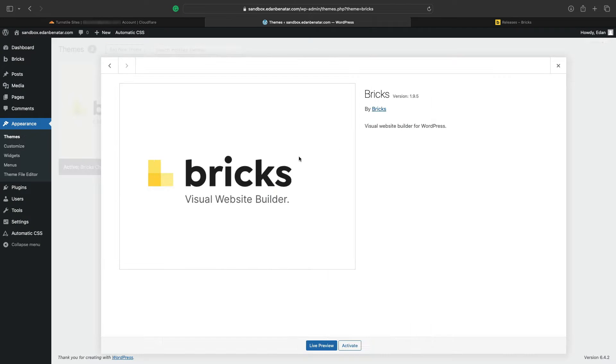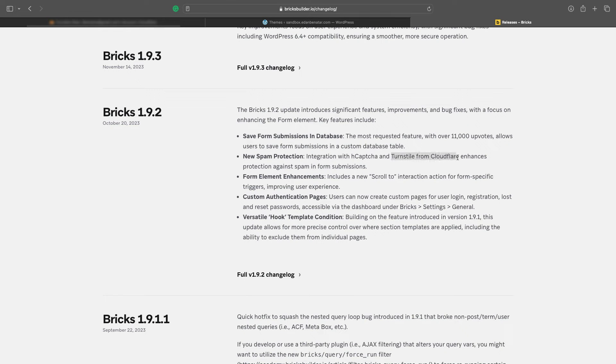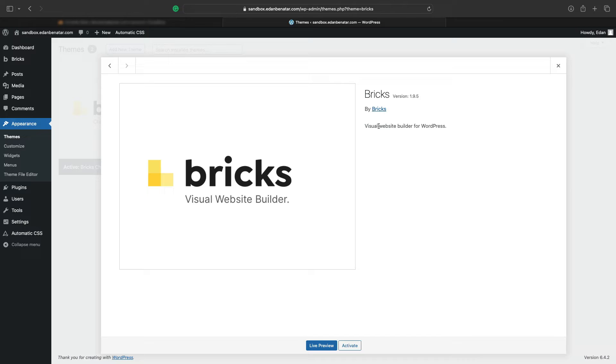The first thing we'll do is verify the Bricks version we have installed, so 1.9.5, and in the documentation from Bricks' website, you'll see that 1.9.2 is the first version to have Turnstile by Cloudflare, so we are good.